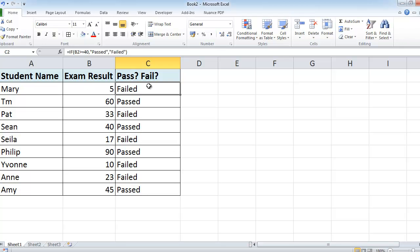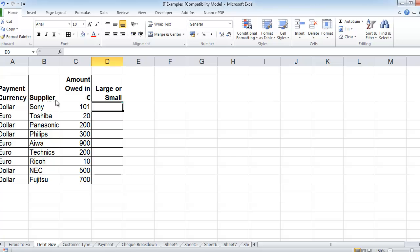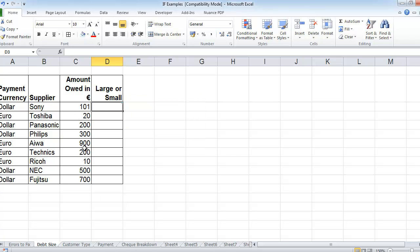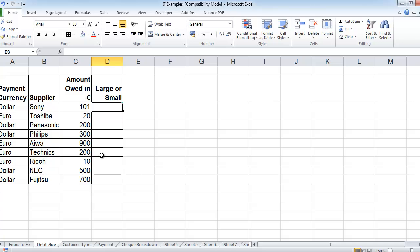OK, so that's the IF statement. I'll just go through one more example with you. I have another one open here, which I'll just take up. In this situation, this is a company who's looking at the amount of money owed to them, and they're trying to decide: is it a large amount of money or a small amount of money? For this company, anything that is greater than 100 is considered large.